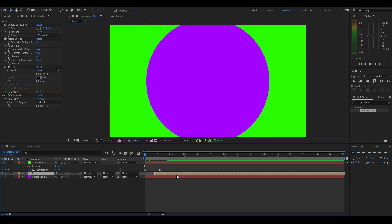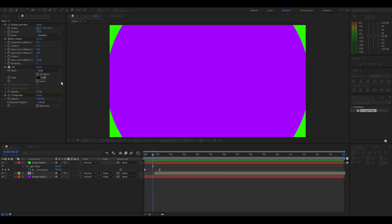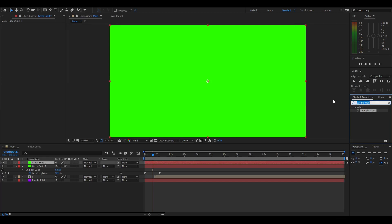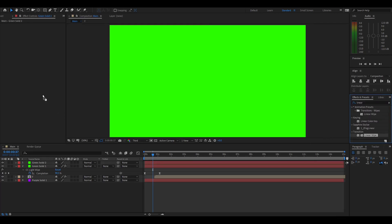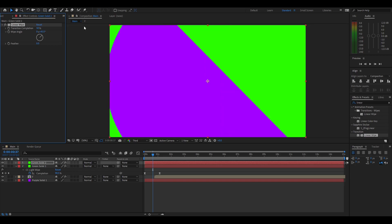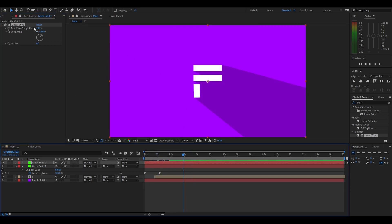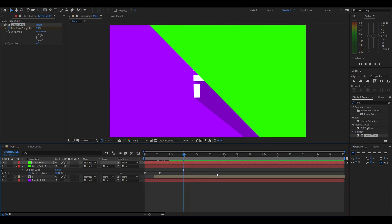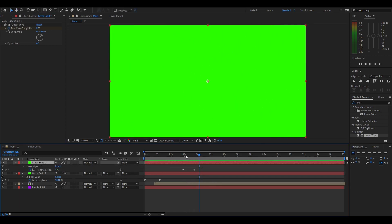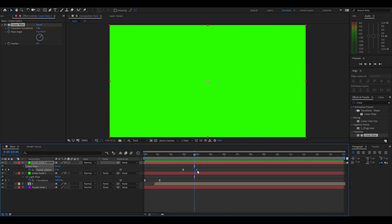Now we're going to add the end transition. Right click, new solid — it should be the same color, so click okay. Add 'CC Light Wipe' and drag it on. You can see it will wipe — change the angle to 45 degrees so it comes in from the top right. Make it 100 percent, go to where you want your animation to end, hit the stopwatch, go forward a bit, put it at zero, and it should wipe out. Select that solid, press U for keyframes, select both, F9, go into the graph editor, bring the handles back and stretch them out until it's smooth.